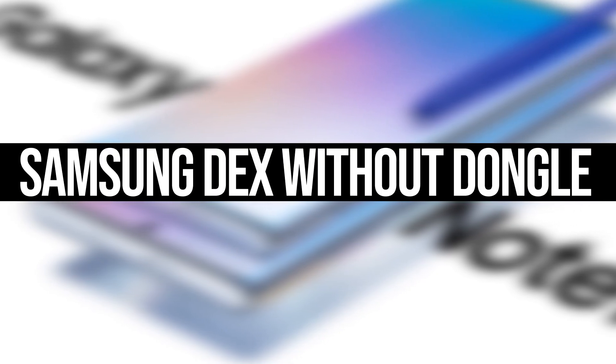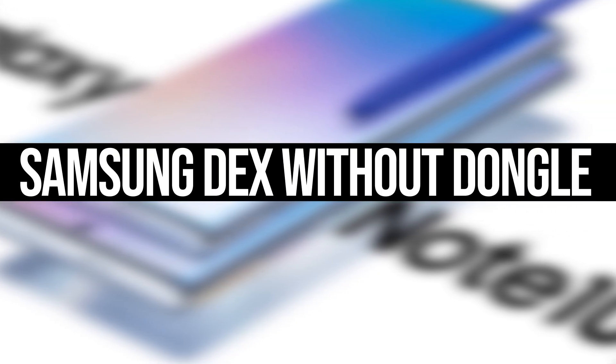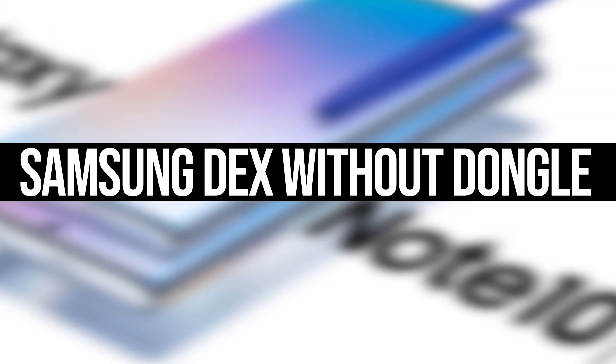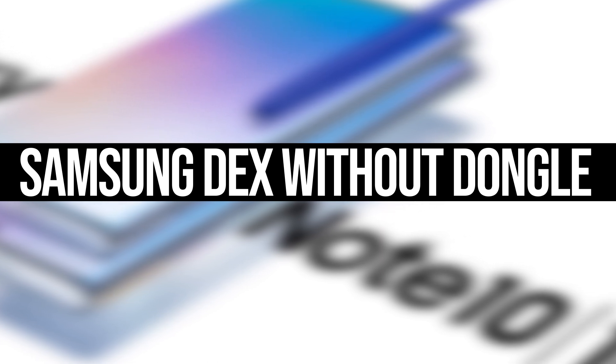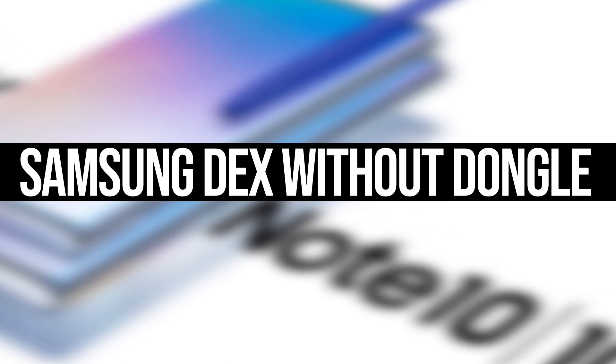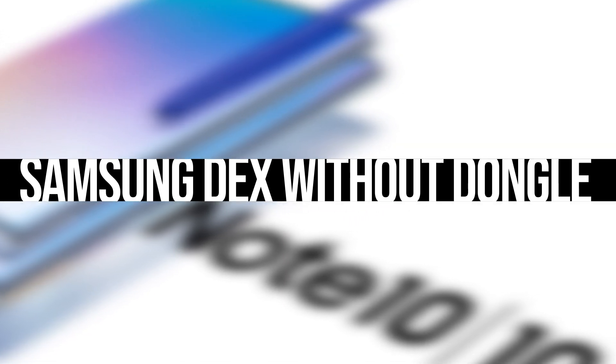Hey what's up everybody, my name is supergeek and today I'm going to show you how you can turn your Samsung Galaxy Note 10 or 10 plus into a PC without using the HDMI to type C dongle. Stay tuned.